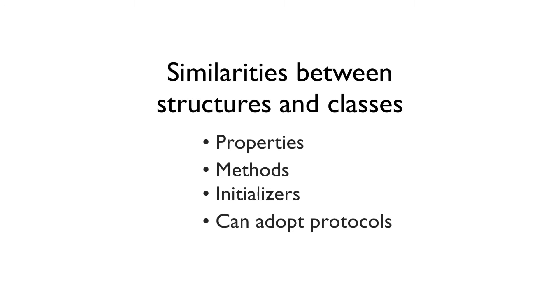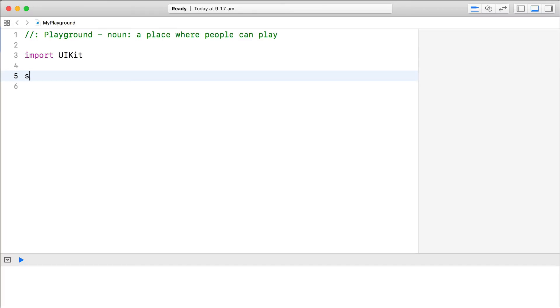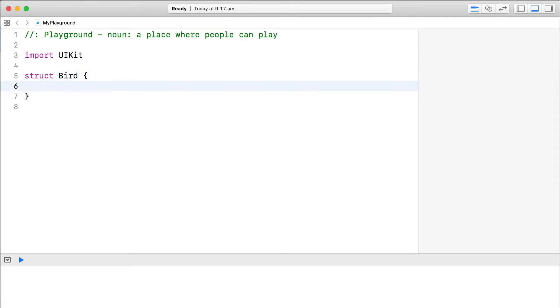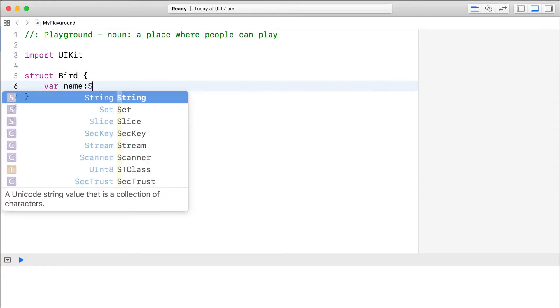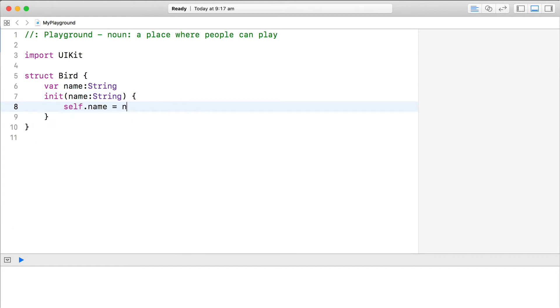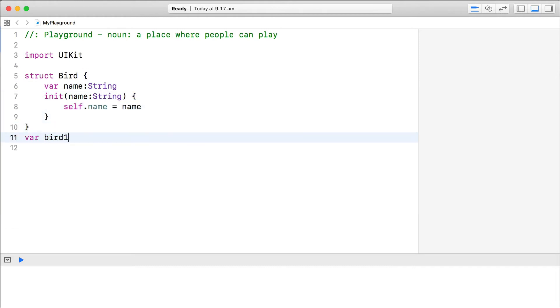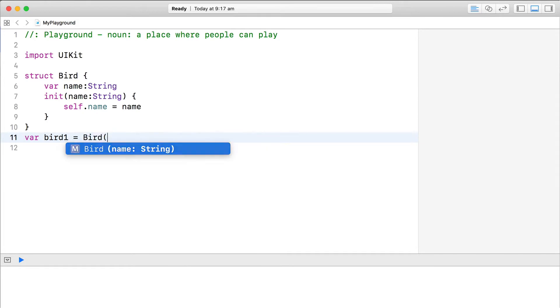They're also defined in a similar way, just using a struct keyword instead of a class keyword. Let's define a bird struct for example that has a name property and an initializer. The syntax for instantiating a struct is identical to instantiating a class.